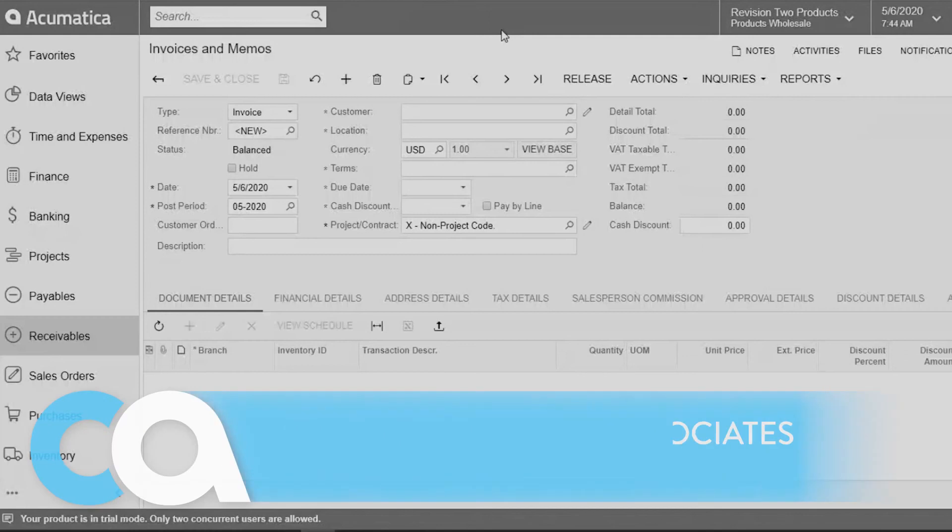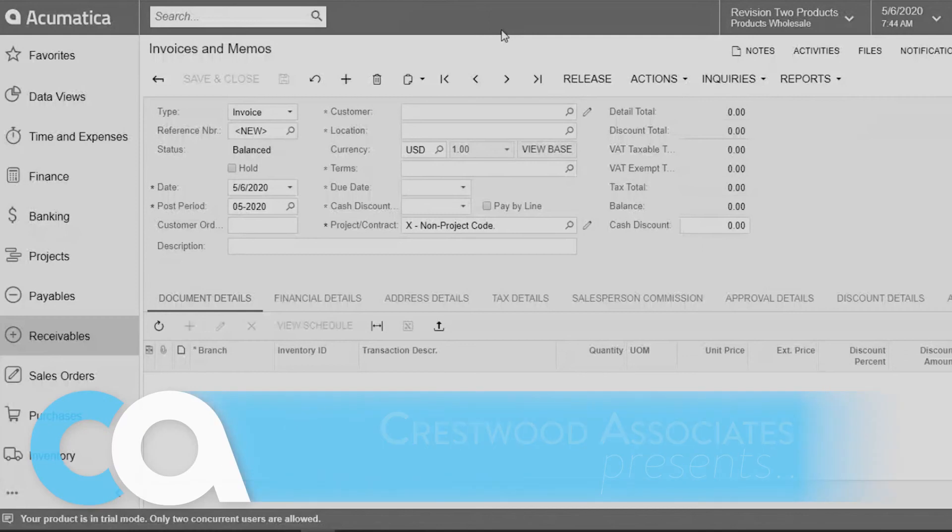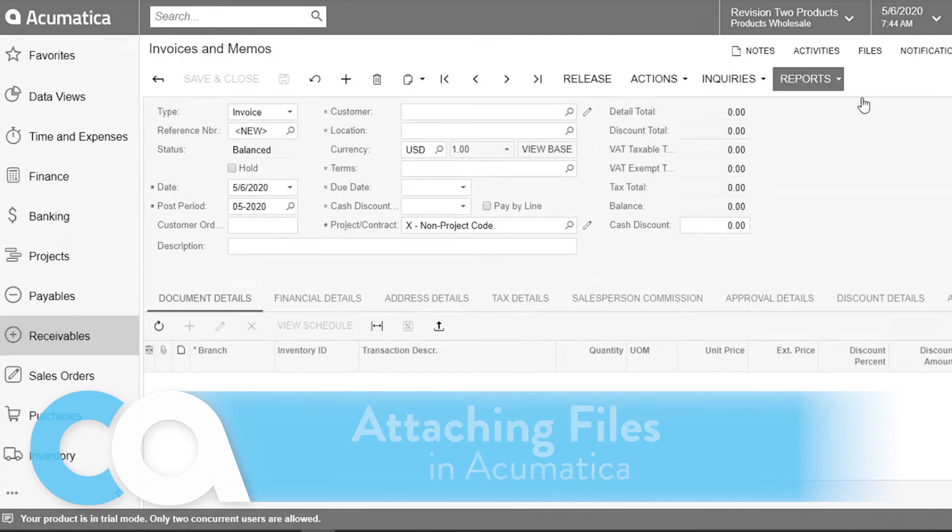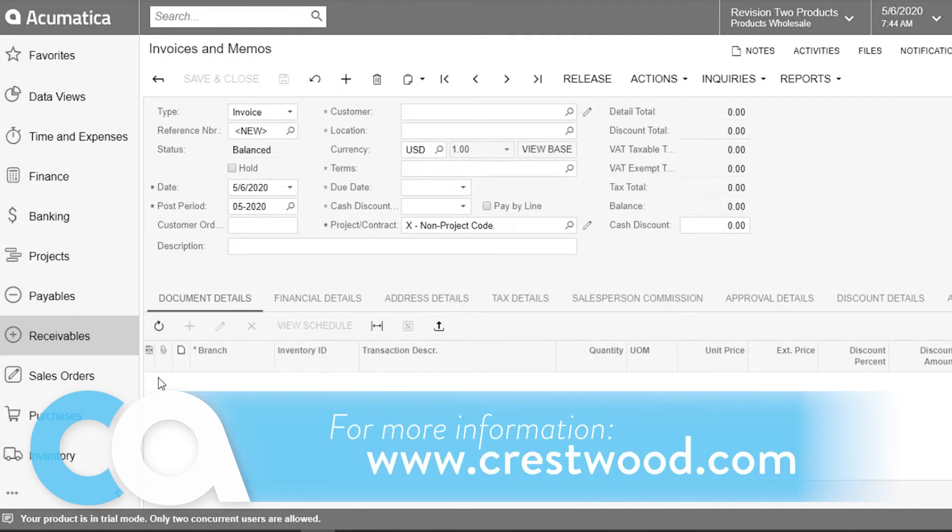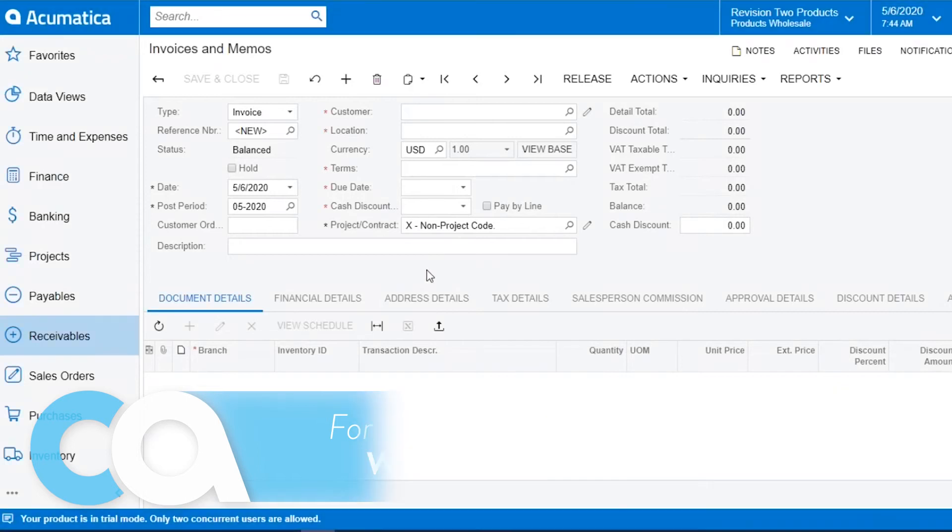This video will show you how to attach files within Acumatica. You can attach files at the summary level or at the line level. You can attach files while you're creating the document or you can come back later and attach them after you've released the document.